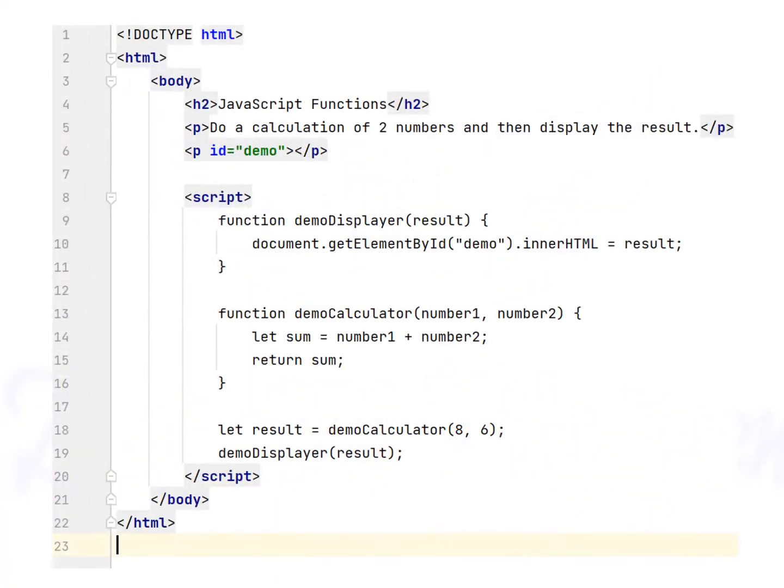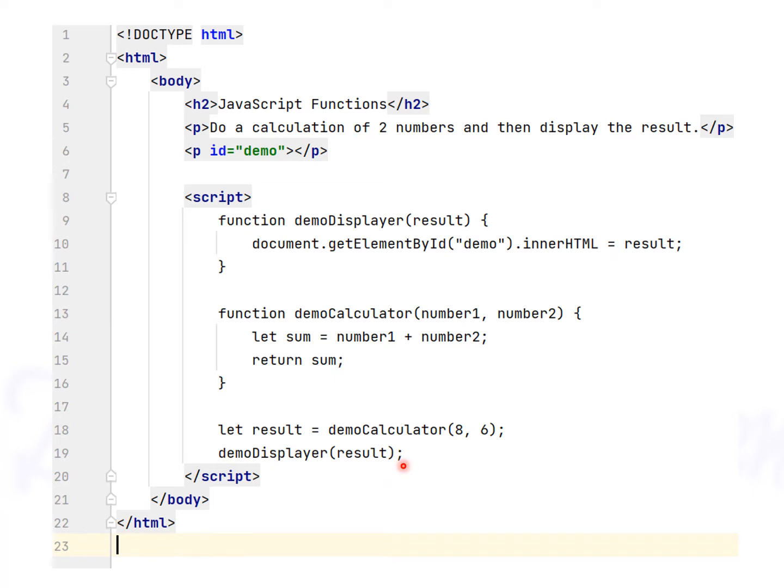With this first example, you could call demo calculator function and store the result, as you can see line 18. And then call demo displayer function to display the result, as you can see line 19.